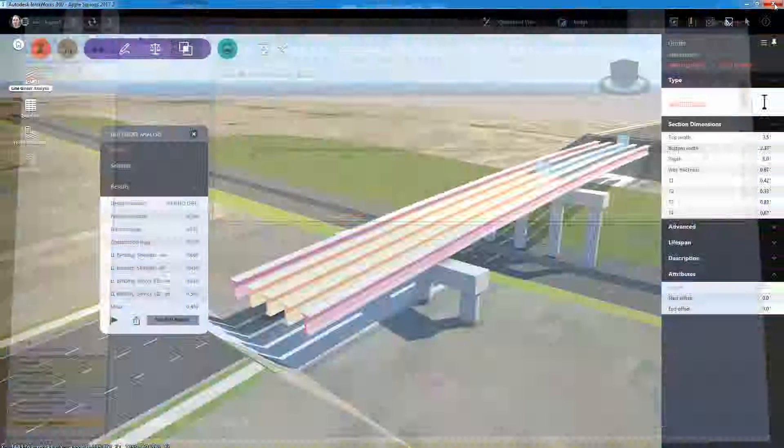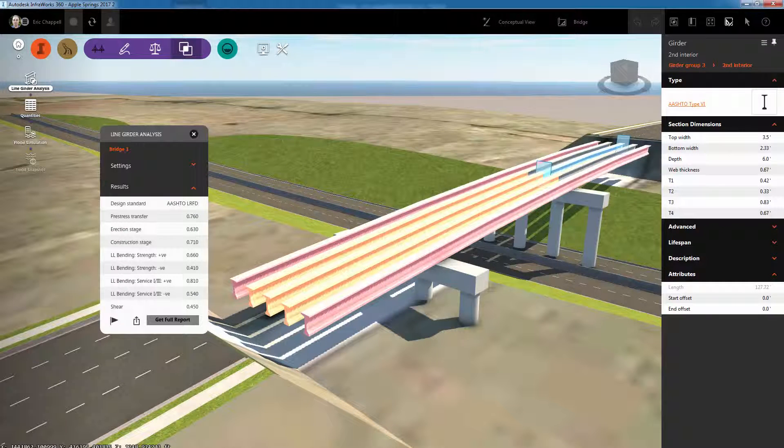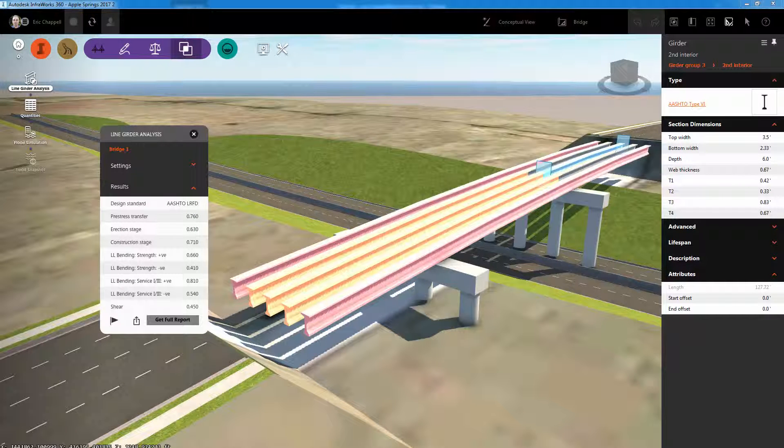Why is this line girder analysis capability important? It allows you to go deeper into your bridge design so that you can get to detailed design faster.